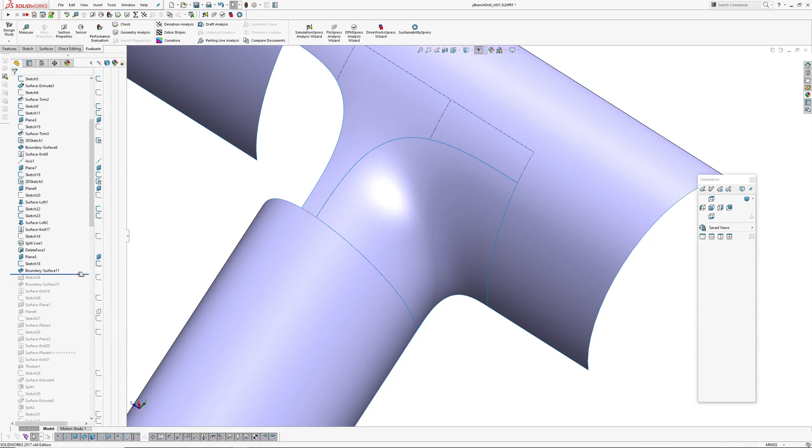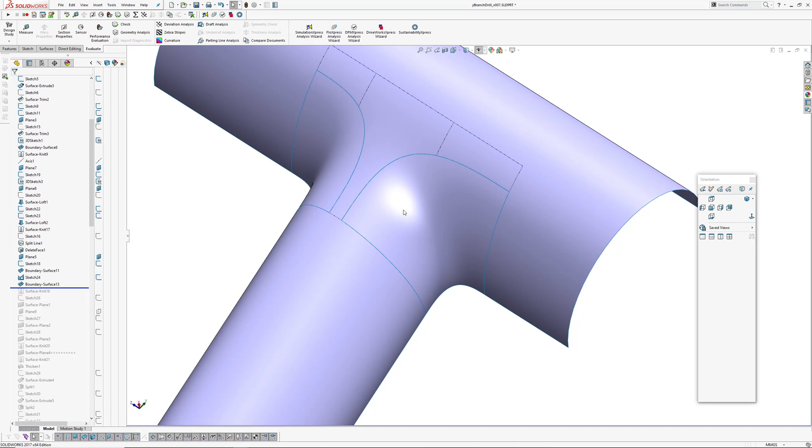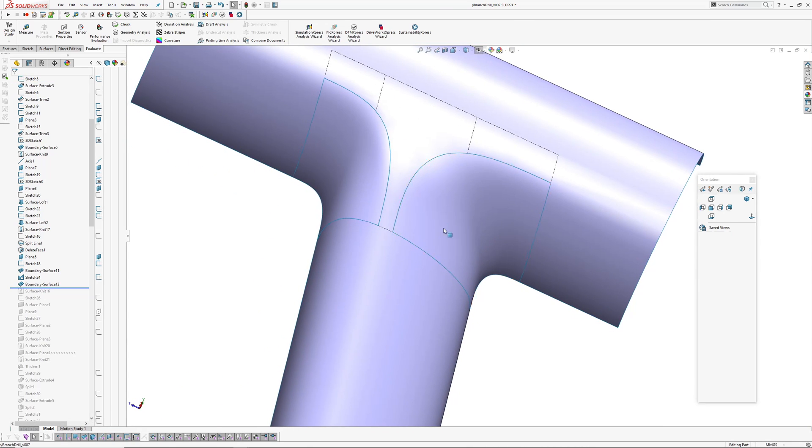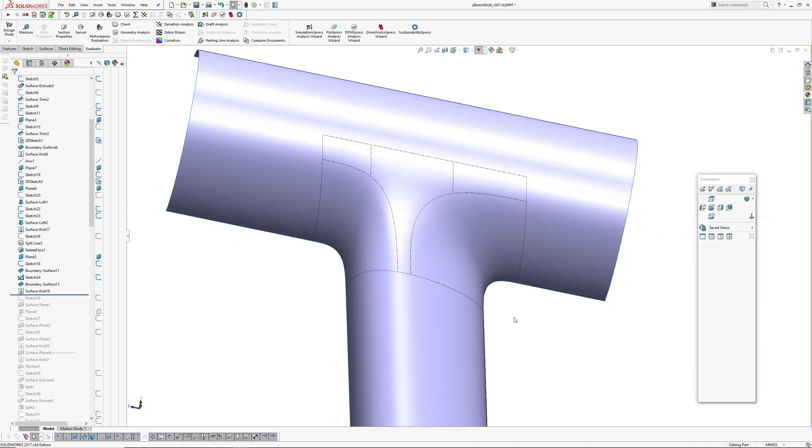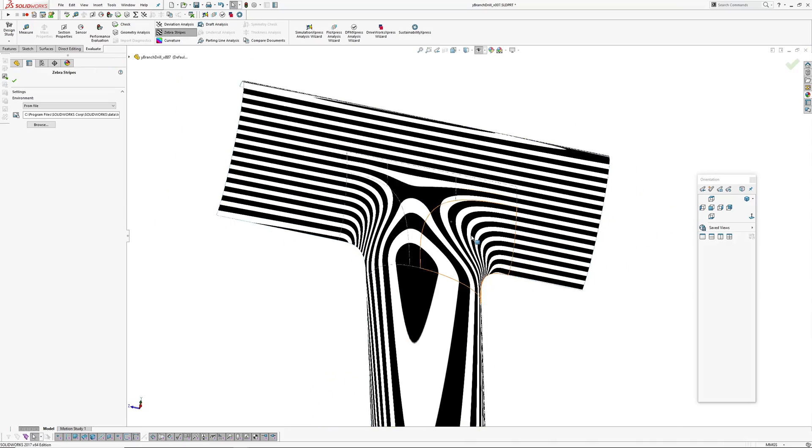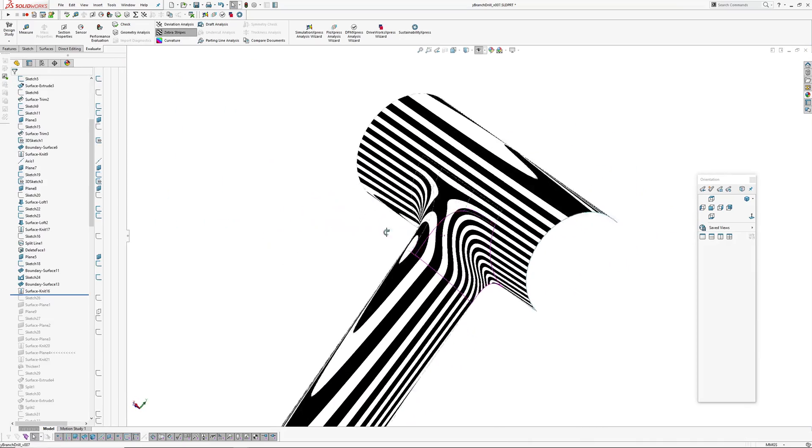And then I've repeated the same thing at the front and knitted everything together. Okay. So that's the Y blend finished.